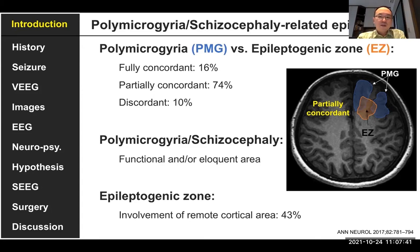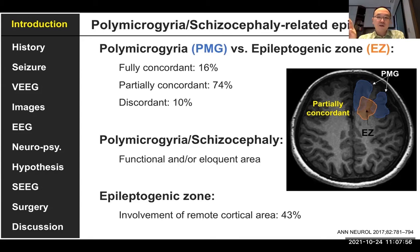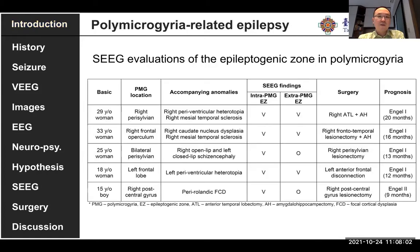So sometimes it's very difficult. We also have another condition where the epileptogenesis zone is remote — for example, polymicrogyria is located in the frontal lobe, but the seizure onset zone is coming from the hippocampus. So this kind of remote epileptogenic area sometimes happens.